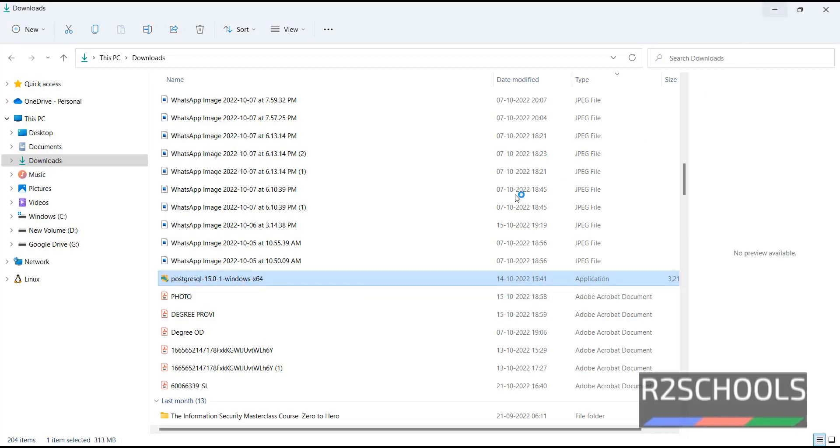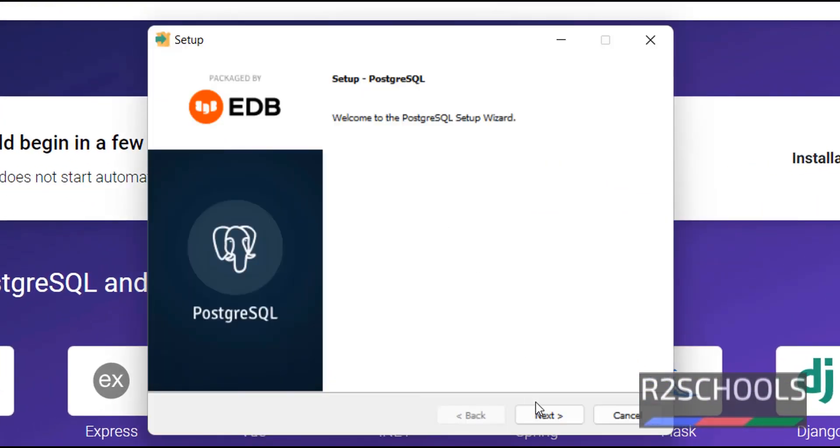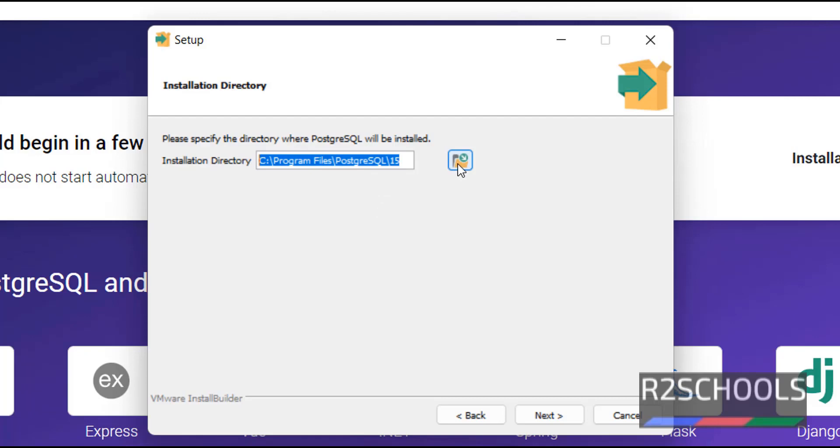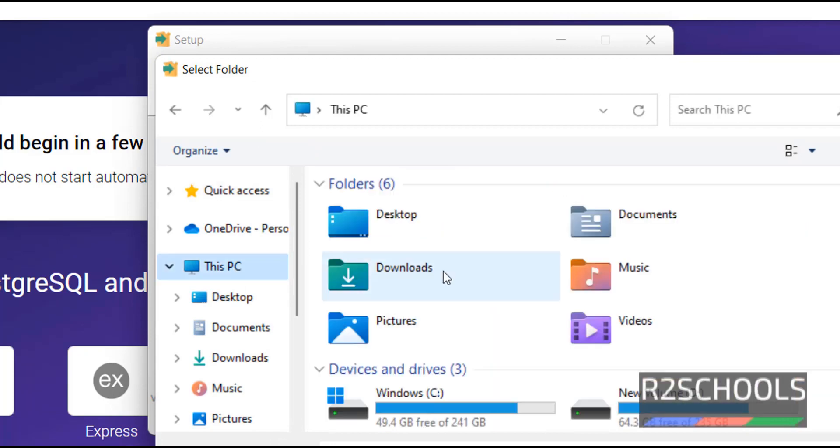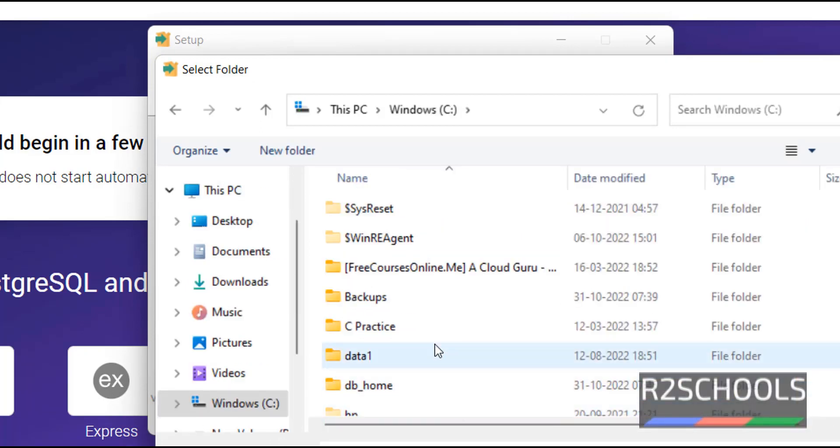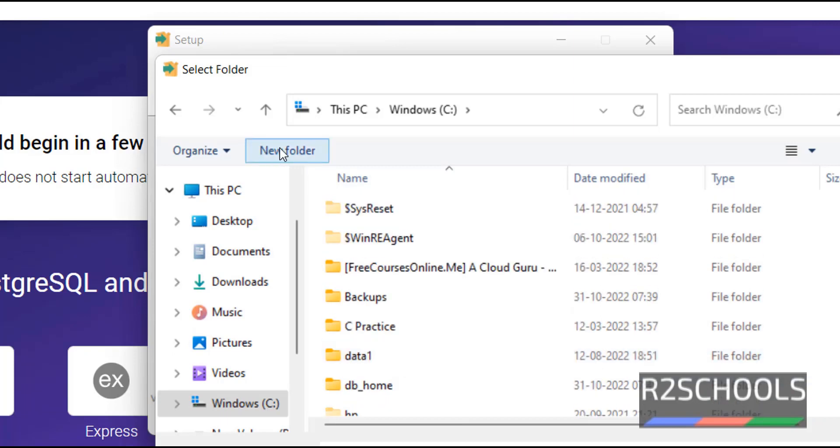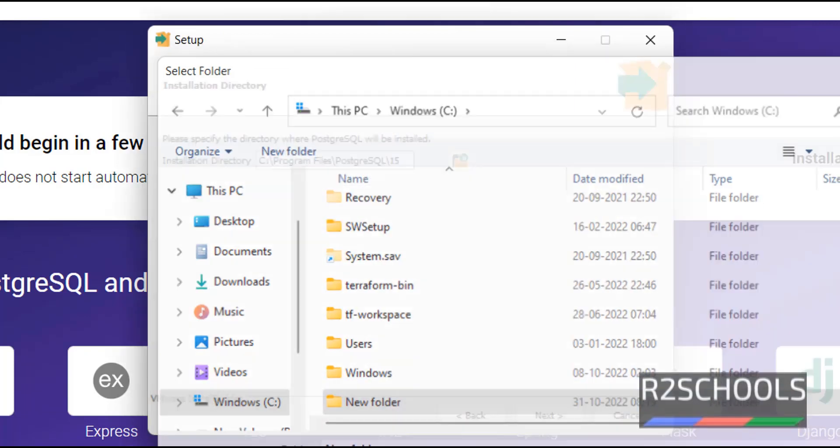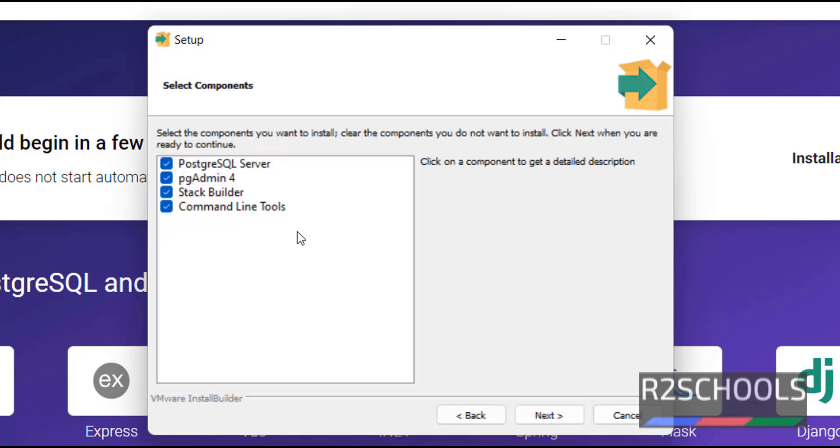Then click on yes. Click on next. See, this is the directory where PostgreSQL will be installed. If you want to change, click on this browse button, then provide the directory. Select any one of them or create a new directory and select. I am going with default directory, that is program files PostgreSQL 15. Then click on next.